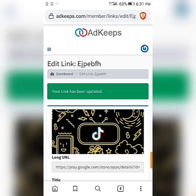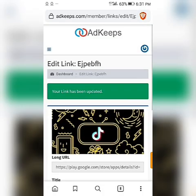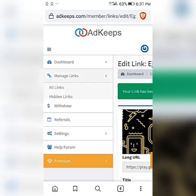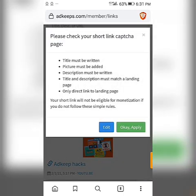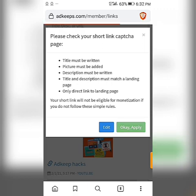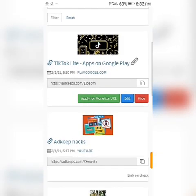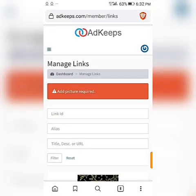Go back to Manage Link and click 'Apply for Monetization.' You can see the rules: the title must be written and a picture must be added. If there's no picture, go to Google, get the icon, and upload it. It says 'Add picture required,' so we'll go and download a picture of TikTok.